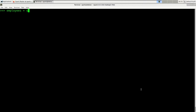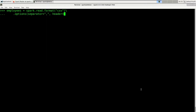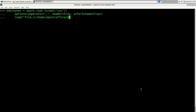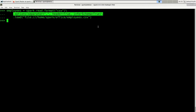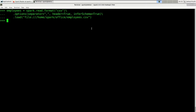I'm going to read in the employees dataset. I'm going to say spark.read.format('csv') because it's a CSV file. I'm going to set some options by saying options: separator is a comma, header is true because we do have a header, and I want to infer the schema. It is located on the local file system at /home/spark/office/employees.csv.